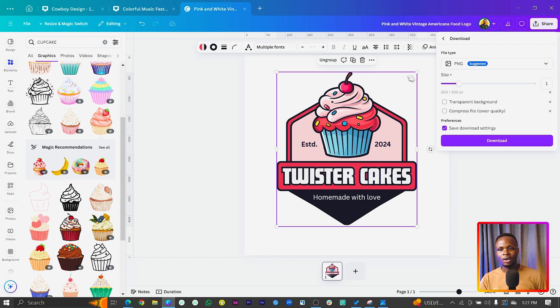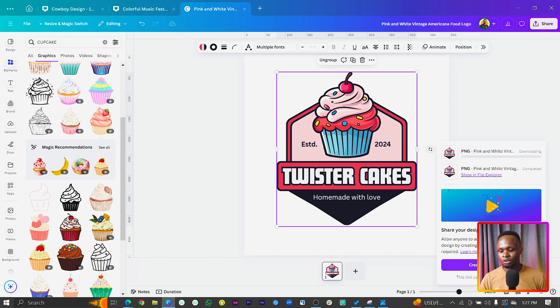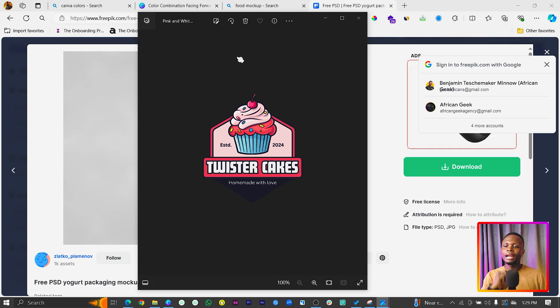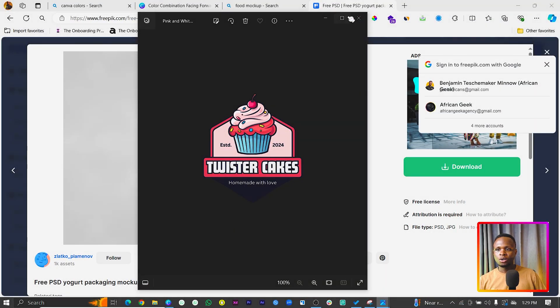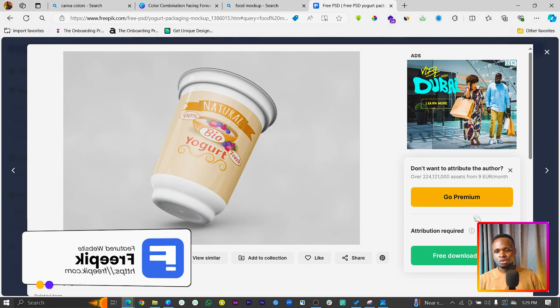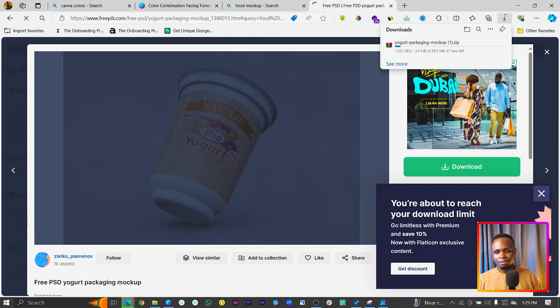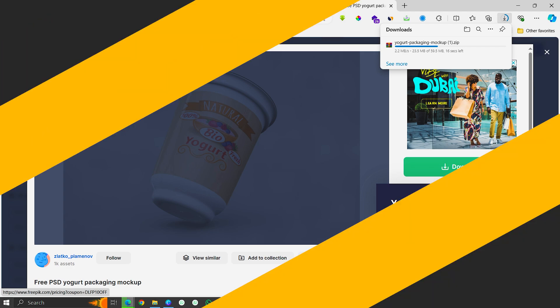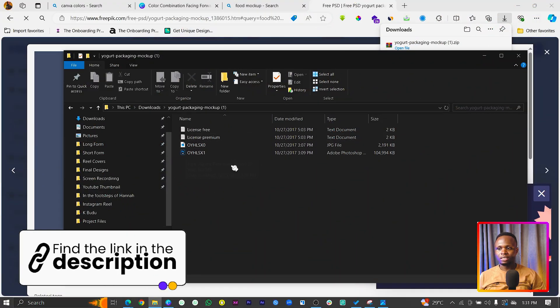Group everything together and download the logo. There are many formats available — with background, without background, SVG, and more. First, download it without a background as a PNG, because we want to create some mockups to visualize how the logo looks in real life. That's the whole point — let's apply it to a mockup. We'll use some interesting apps that are all free. Find a mockup on Freepik, download it free — note that Freepik does have a download limit.